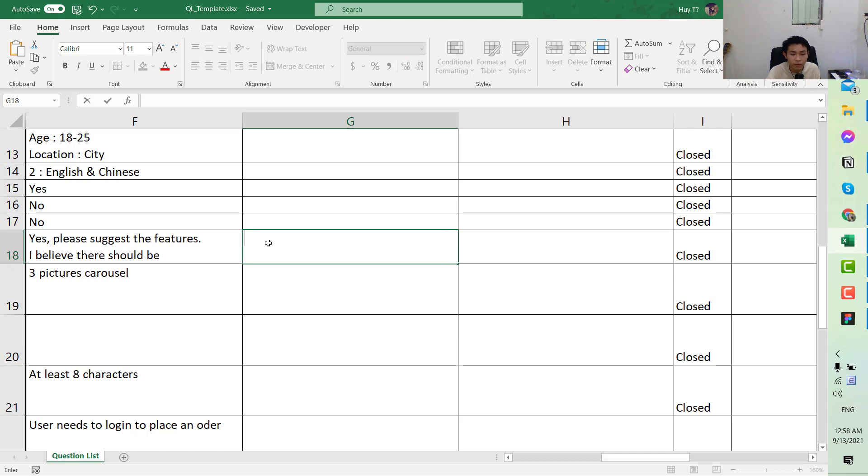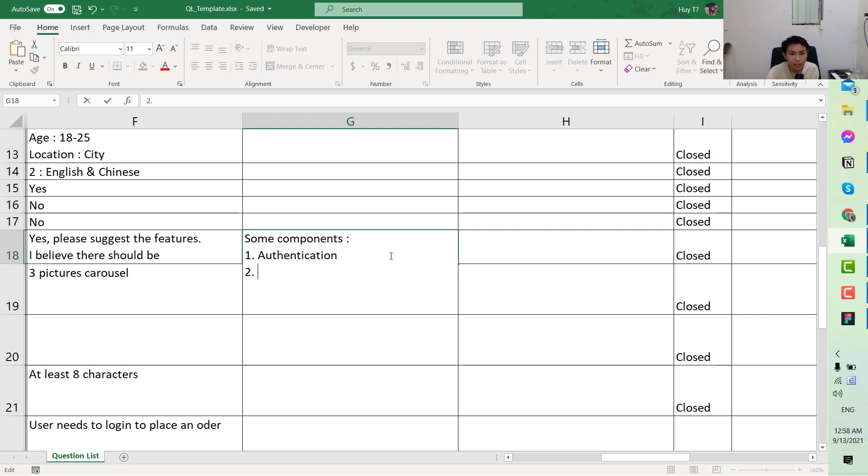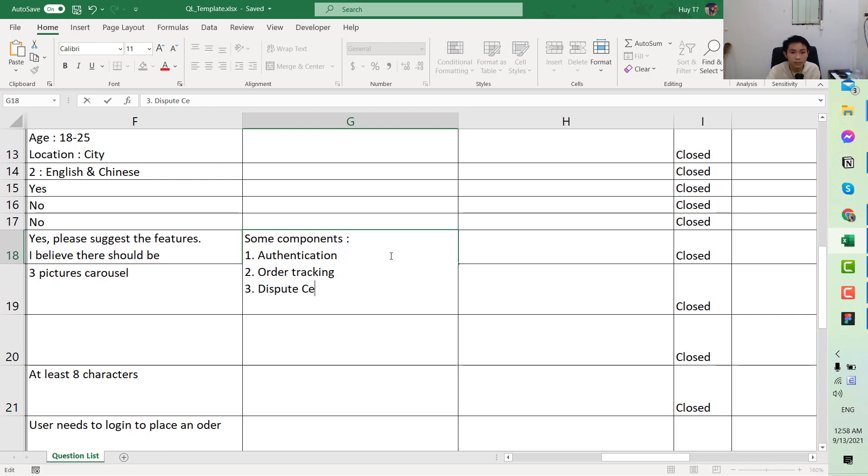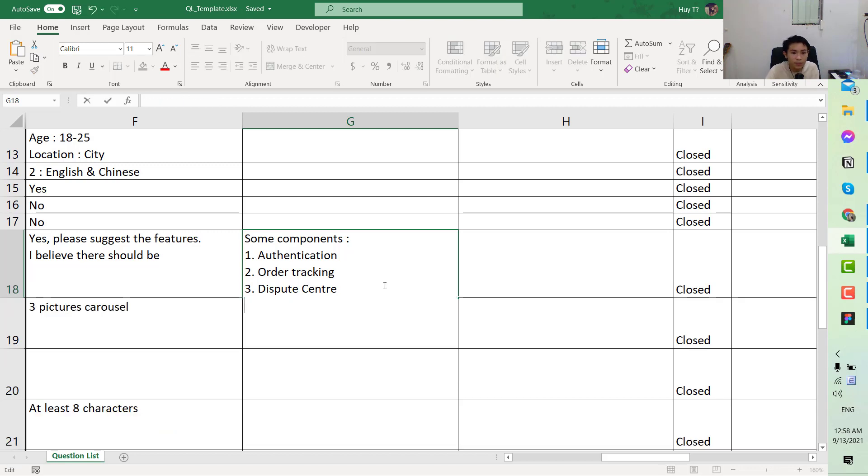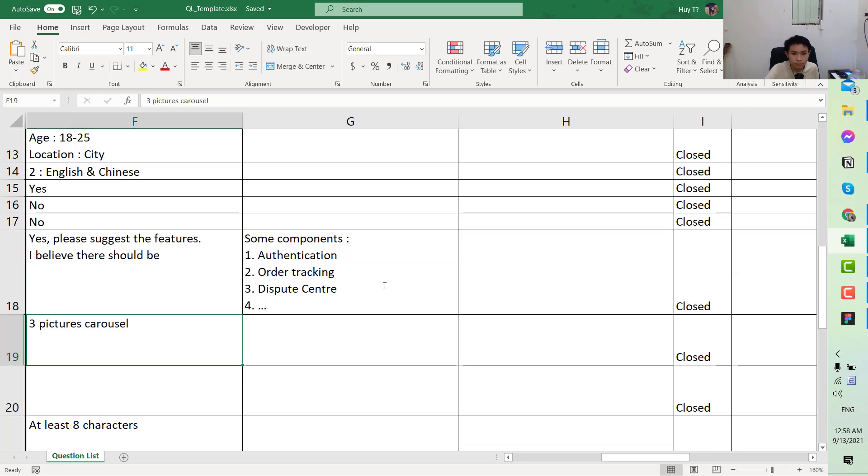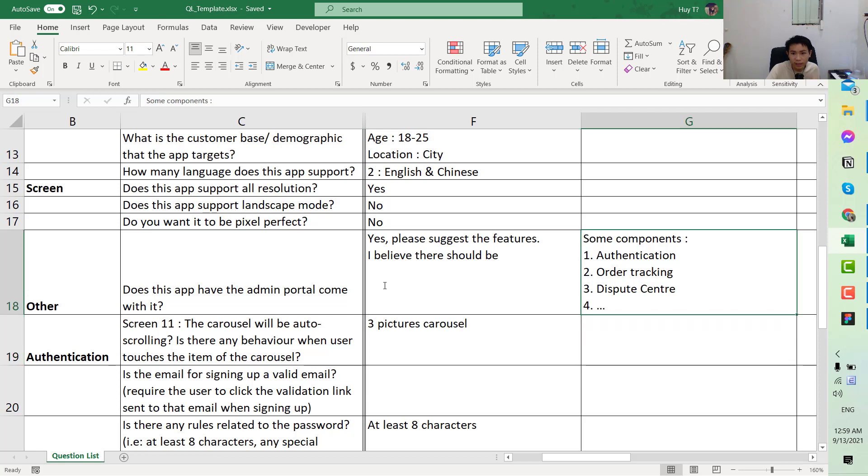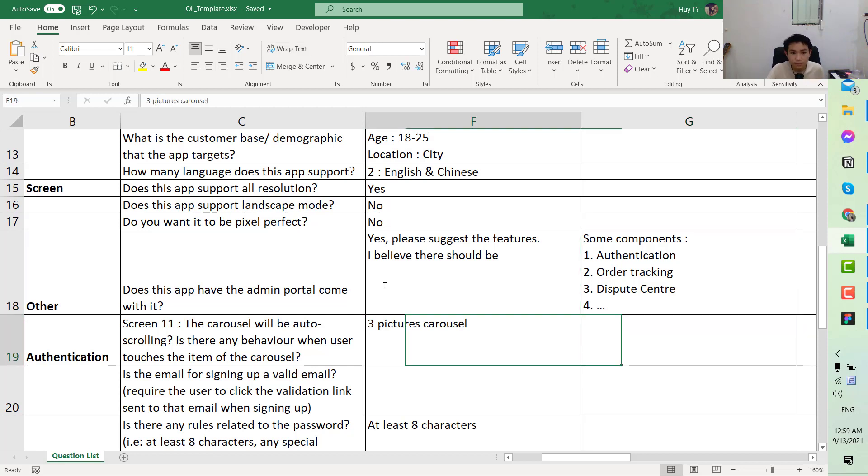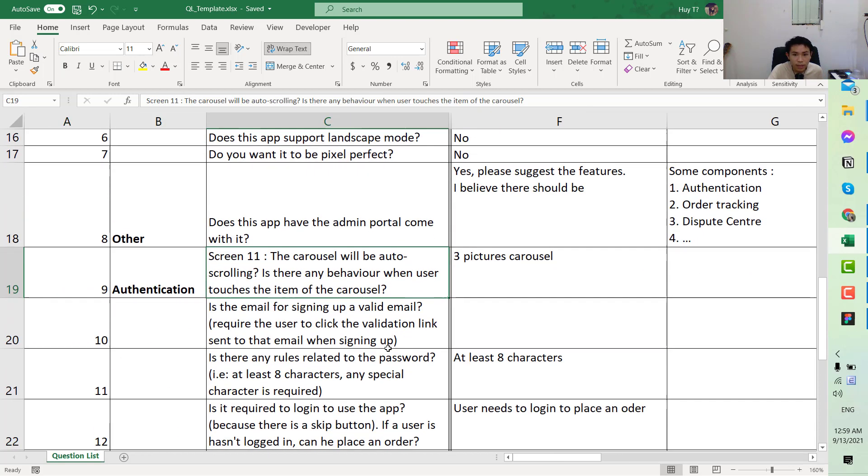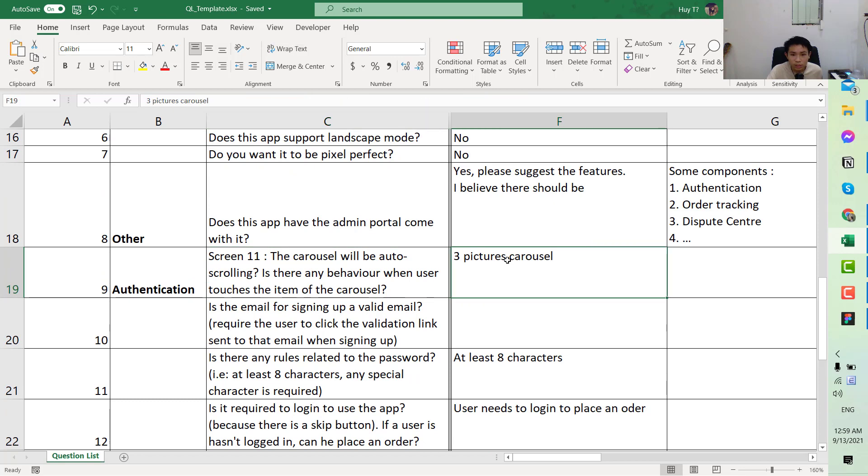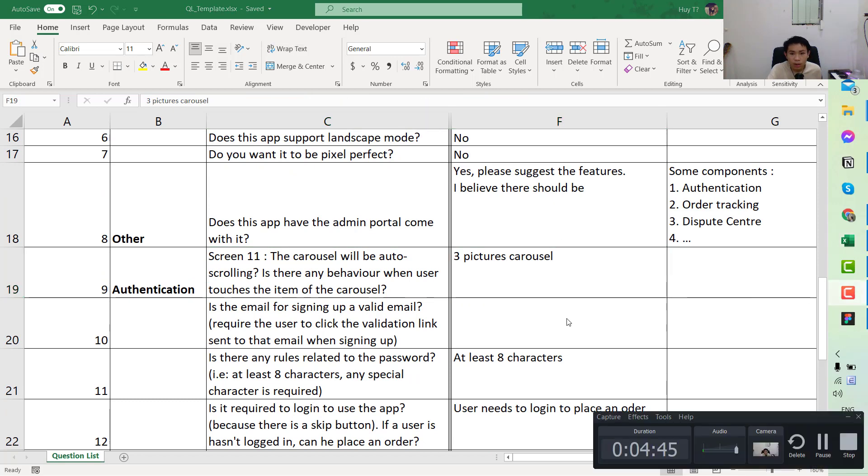With this one I would say, first we would have an indication, and then we would have the order tracking, and the dispute center if there are any disputes between the end user and the provider. You can have the balance here.